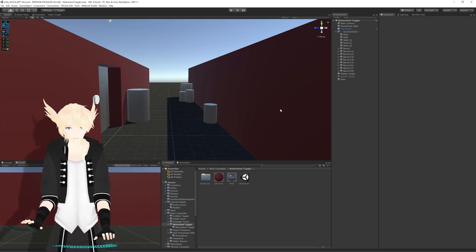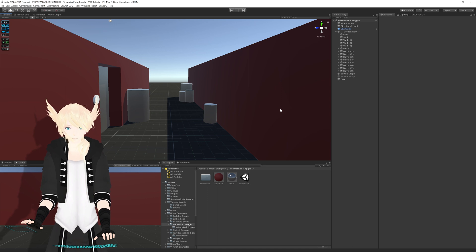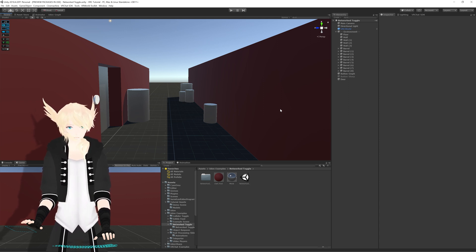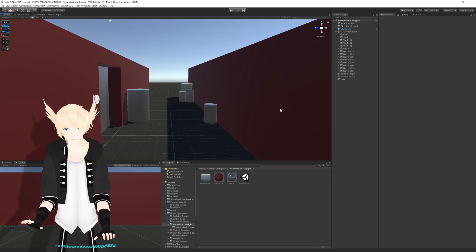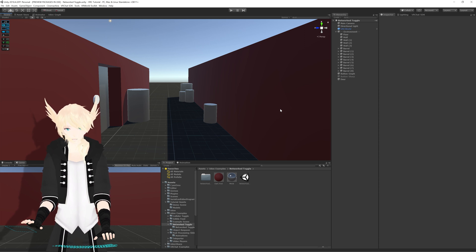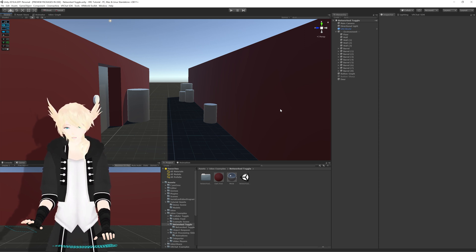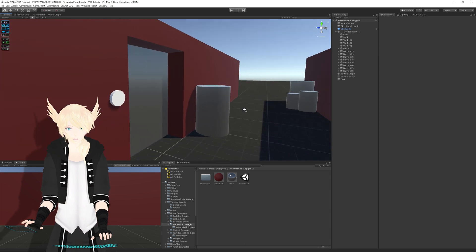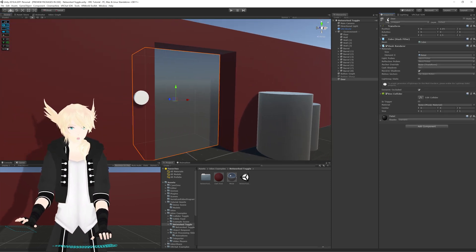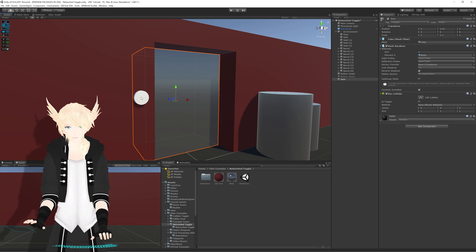Today I'm going to go through how to set up a synced object toggle between players, so that I can turn an object on or off and that event can actually show up for everyone else — and even happen accurately for people who are joining your instance later. For example, after you've opened a door and someone comes in, they need to get the information that that door is already open. I just have a short hallway with some barrels and a door, which is just a cube that we will be turning off and on with a button.